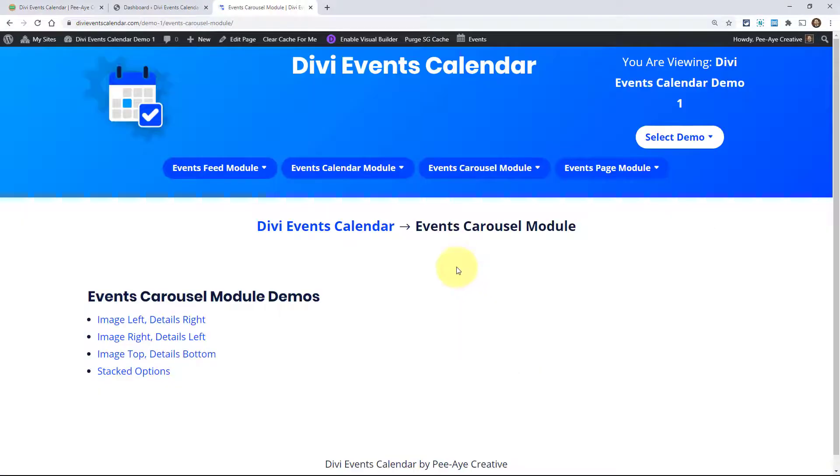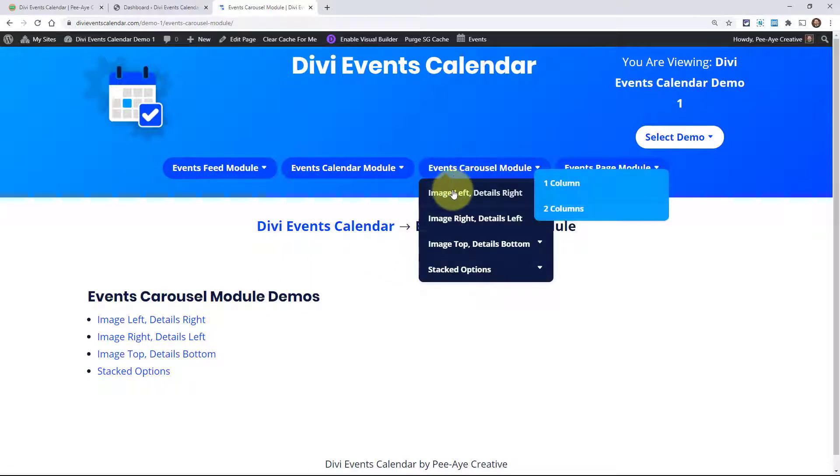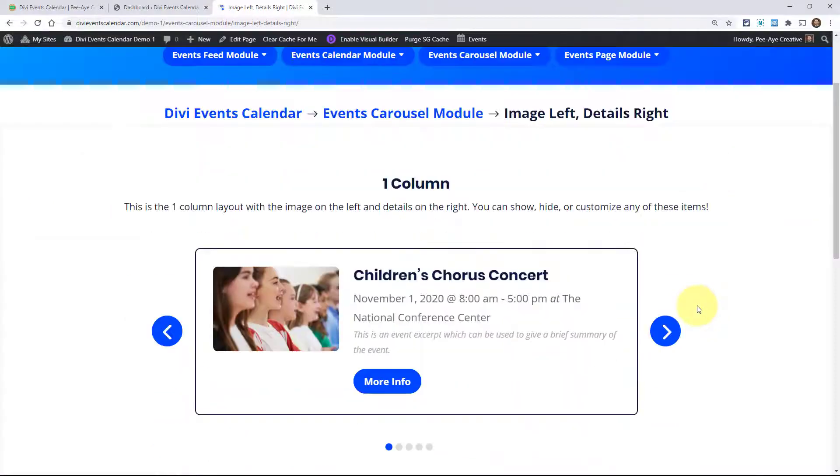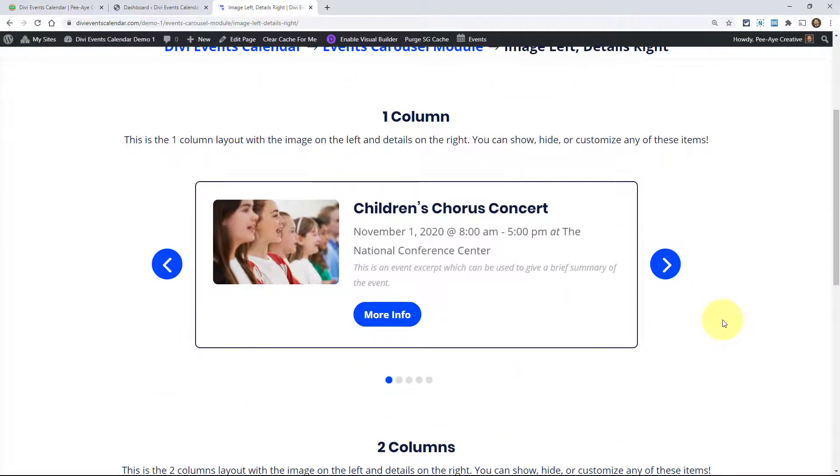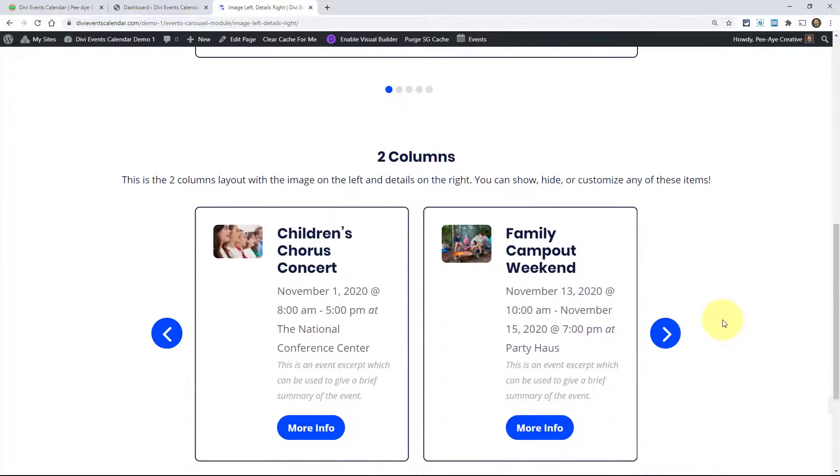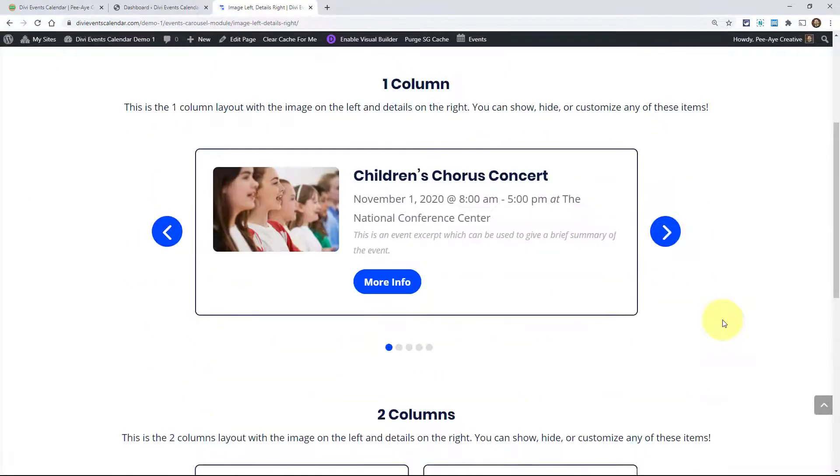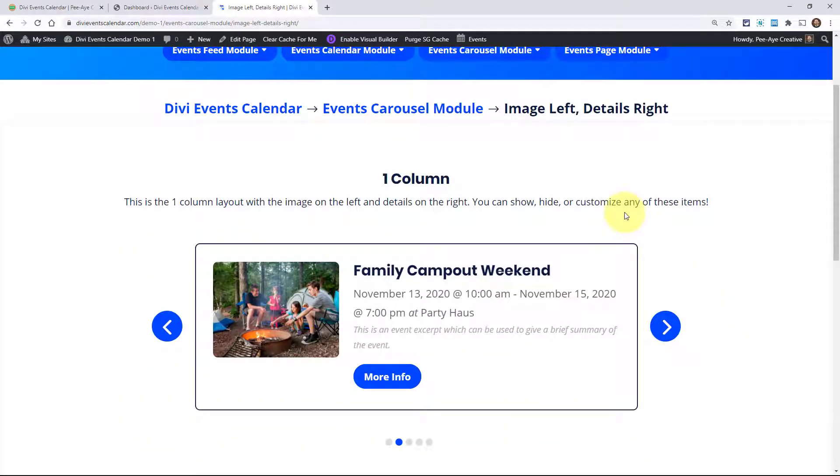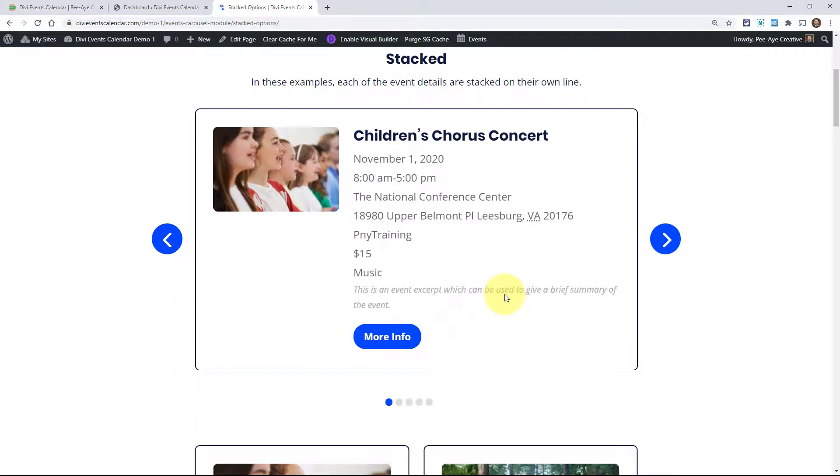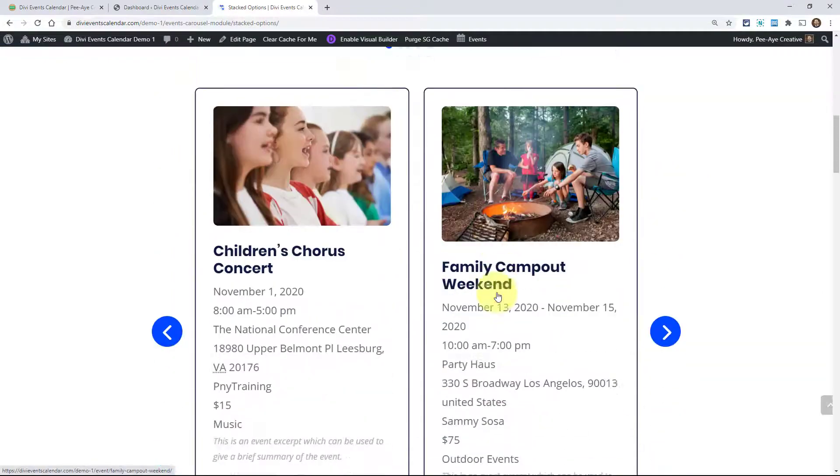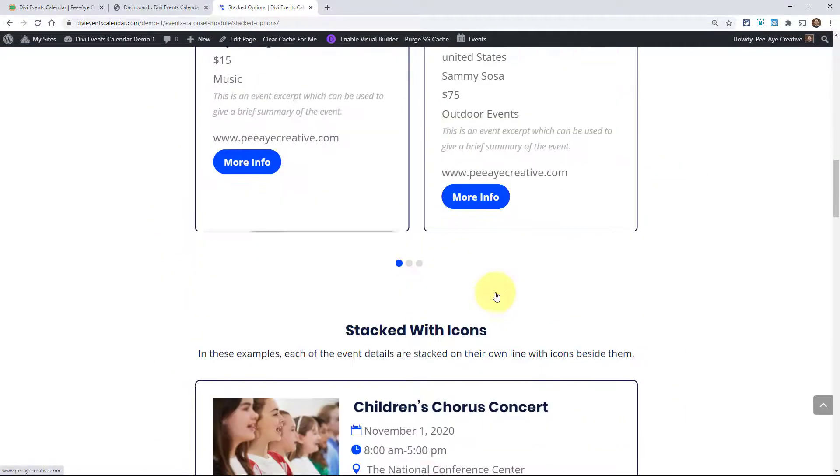We also have demos of the events carousel module in action. You can go choose one of them. Just choose a layout and you can see these. Here we have the image on the left, details on the right with one and two columns. We're just showing various options here that you have.